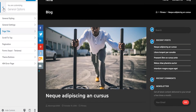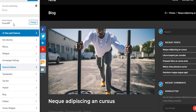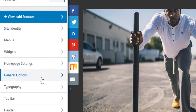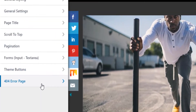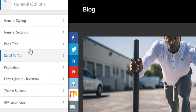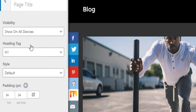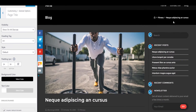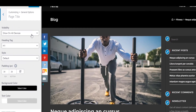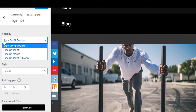Once you click on Customize it will open a window. The next thing you do, because you want to remove the page title, is come to General Options, then click on Page Title. You can see the page title right here — this is the page title. If you click on it, it currently shows on all devices.